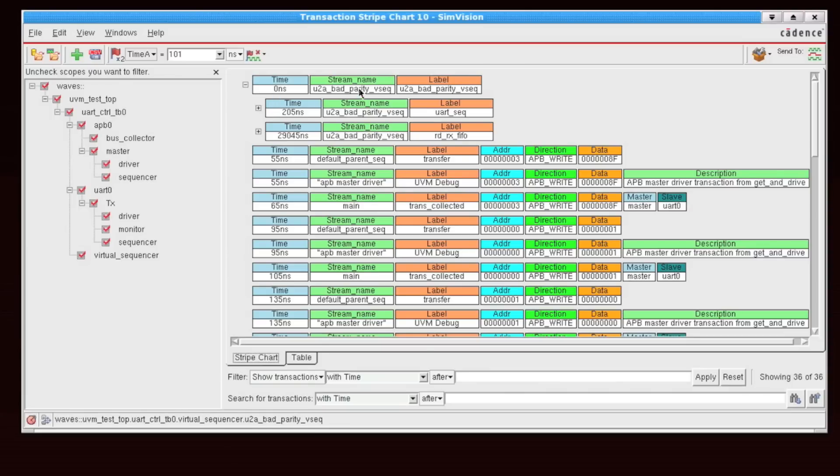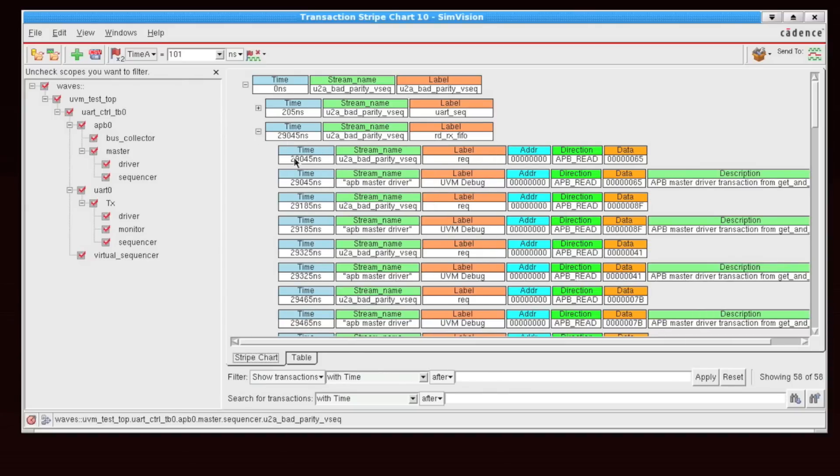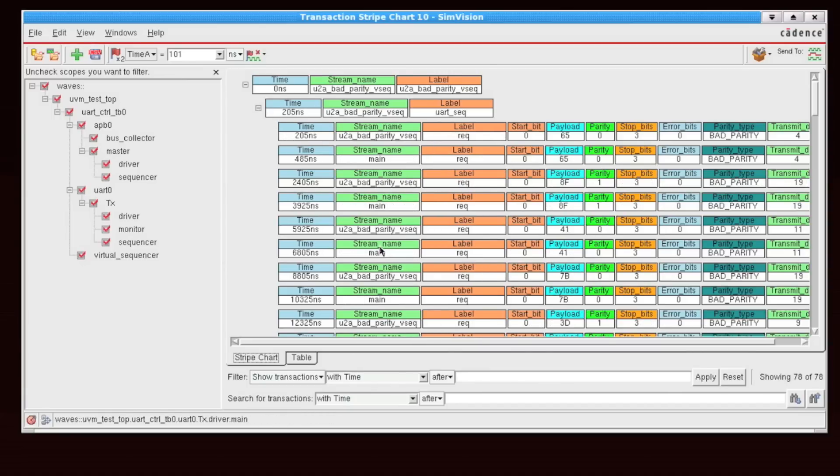So here we see we have a virtual sequence, and this virtual sequence sends things across the UART interface and the APB interface. And I can expand out any of those sequences further to see all of the individual low-level requests that are part of that sequence.